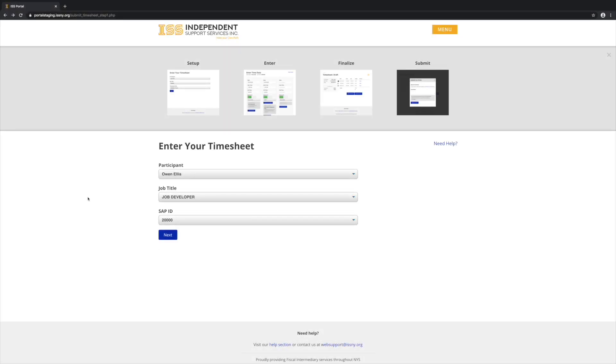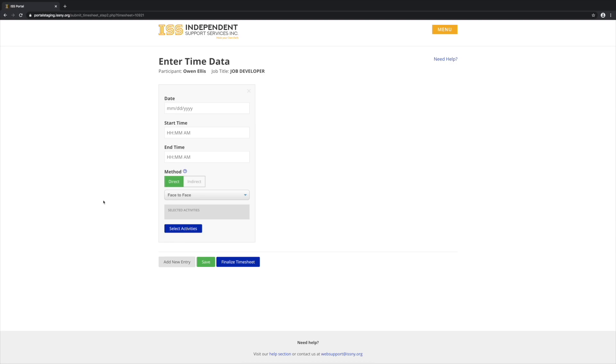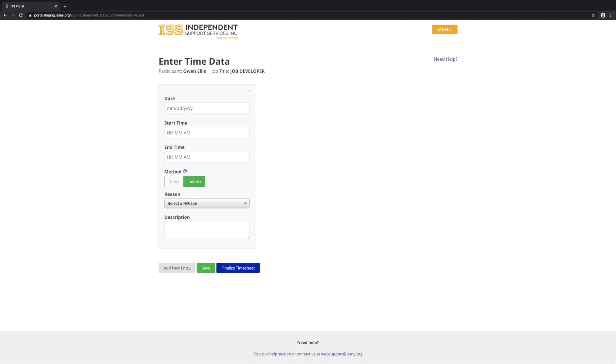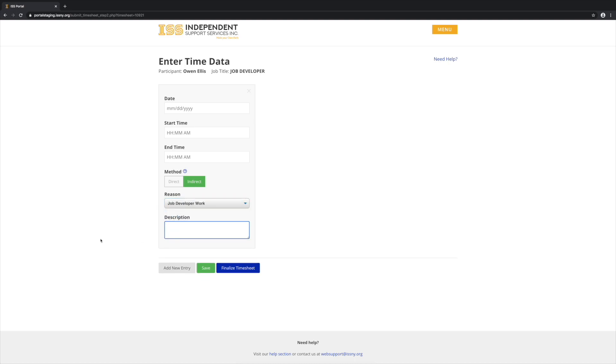The second is Job Developer Timesheets. Job Developer is the only job in which that work can be done indirectly. In that case, a Job Developer doing that work can select Indirect and then select Job Developer Work, and then leave a description.